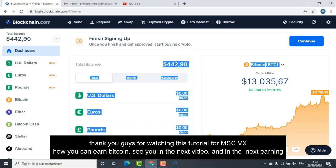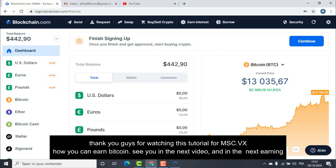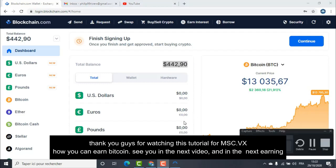Thank you guys for watching this tutorial for MSC.VX — How You Can Earn Bitcoin. See you in the next video and in the next earning.